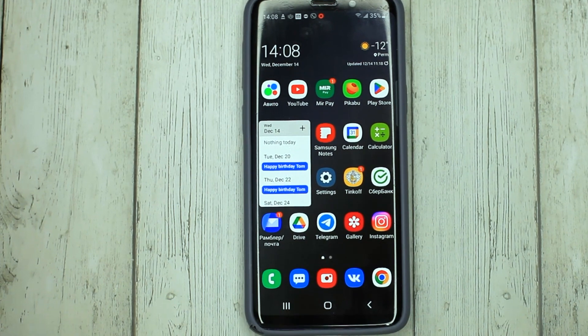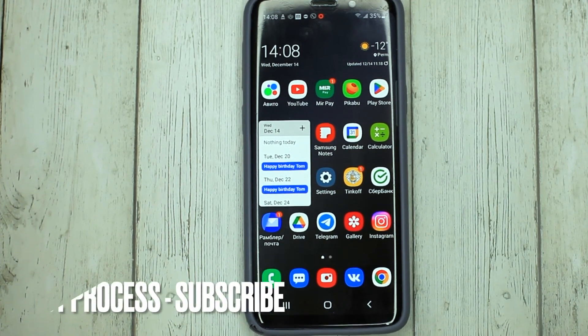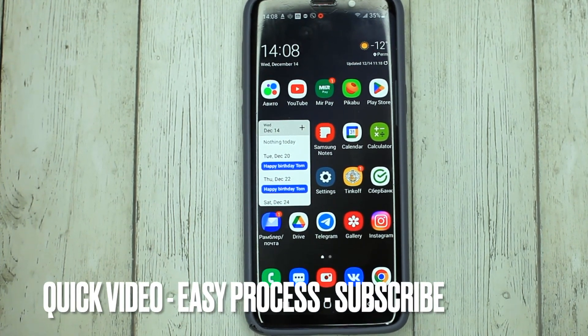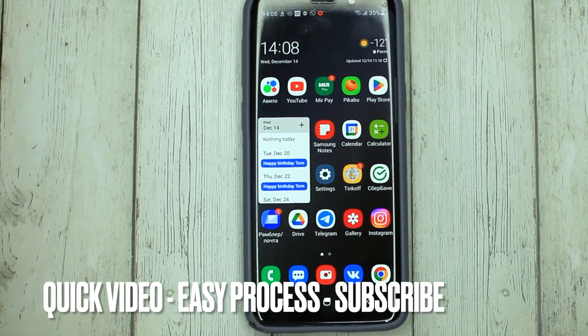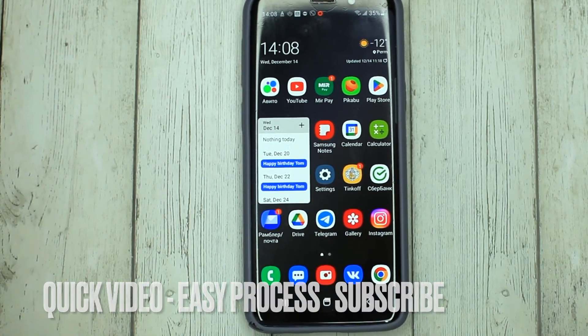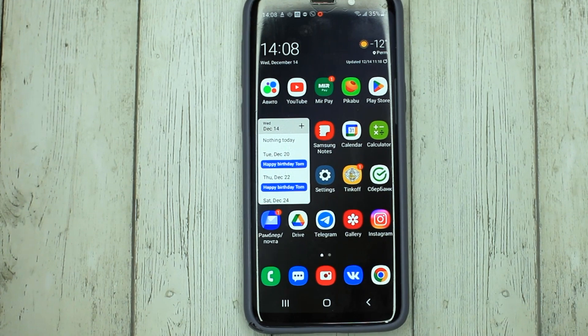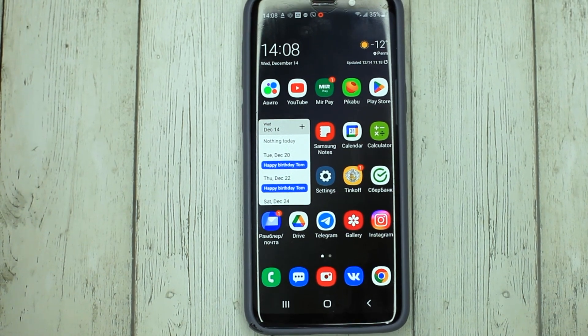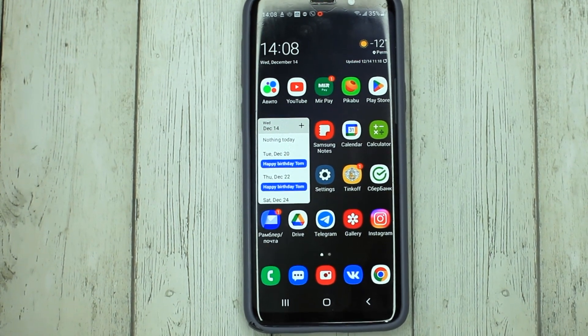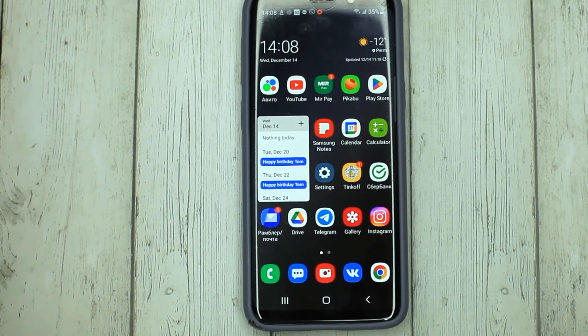To use the translator we have two ways. We can download it through the Google Play Store or we can use its web version.